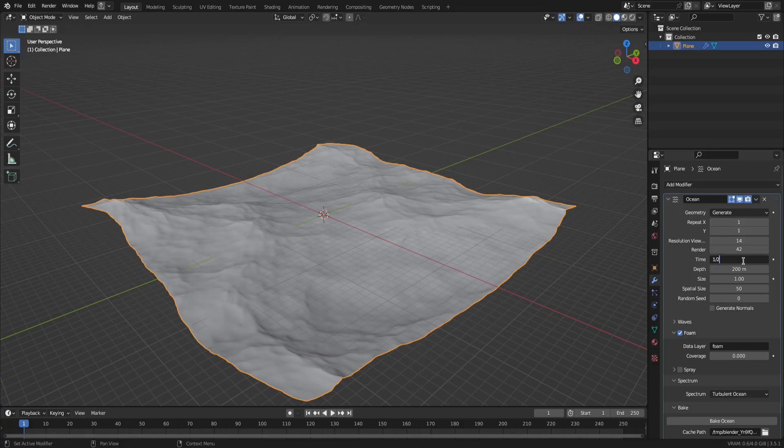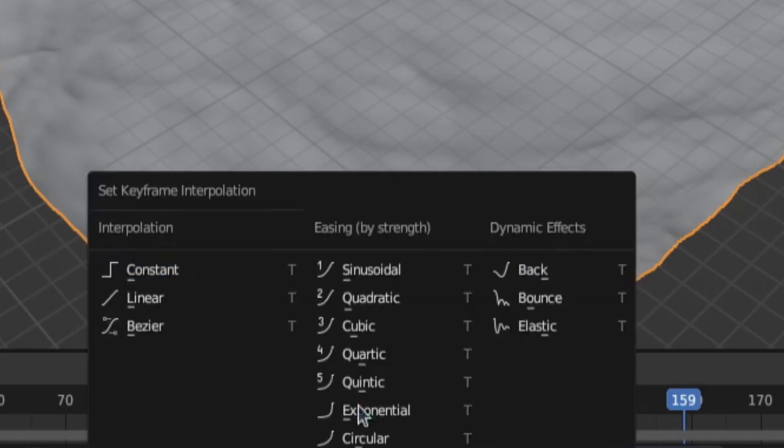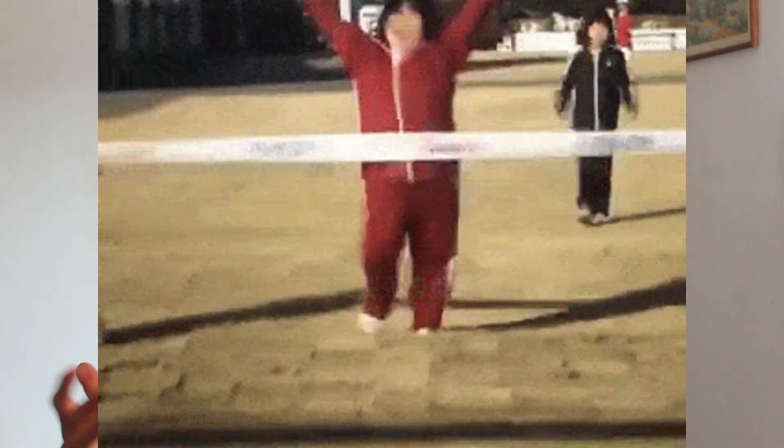To make the ocean move, keyframe the start and end frame divided by your frame rate. Also make sure to use linear interpolation, because else the movement of the ocean will have an inconsistent speed.